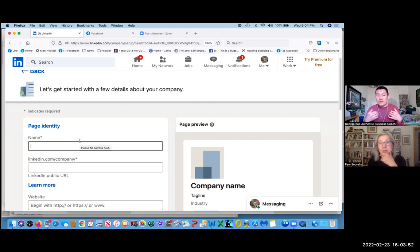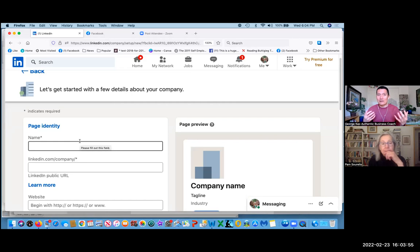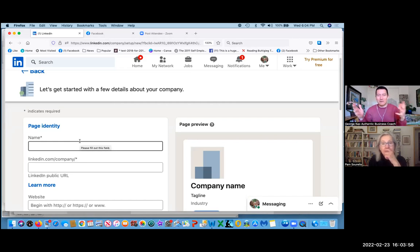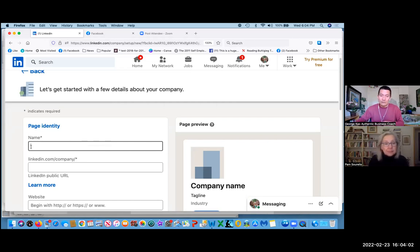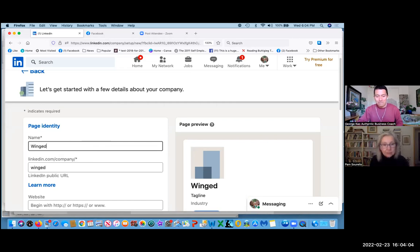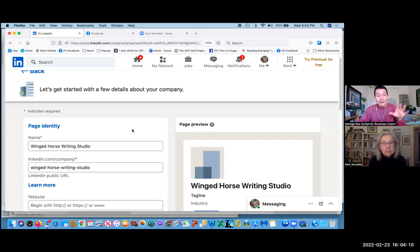But for those of us who don't, like I don't have a company name, so I literally use George Cowell Authentic Business Coach because that's kind of my tagline. But in your case Pam, you have a company name that you promote. So go ahead and put that in.